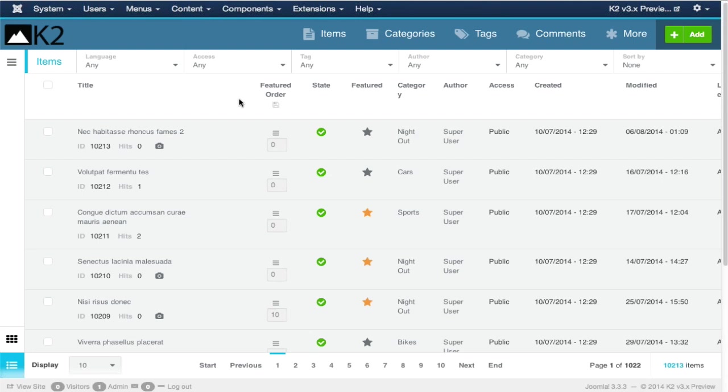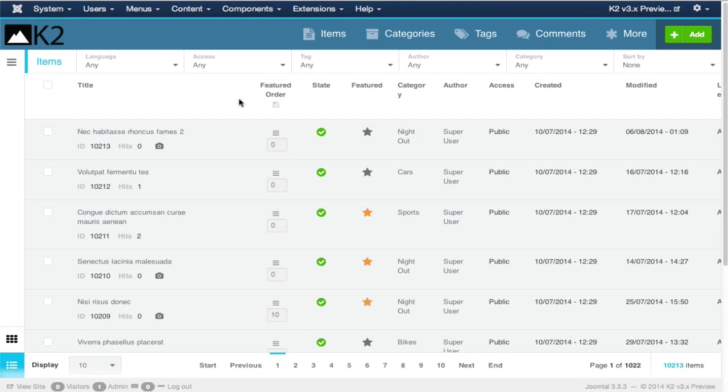As you can see, it's a lot different to what Joomla components usually look like in the backend. We've done this for two reasons. One is we needed a different user interface to adapt to the different technologies we're using, primarily JavaScript. We use a lot of JavaScript in K2 to perform like a desktop application. The second reason is that Joomla 3's user interface was limiting to what we wanted to do. We wanted to focus on the content management process.